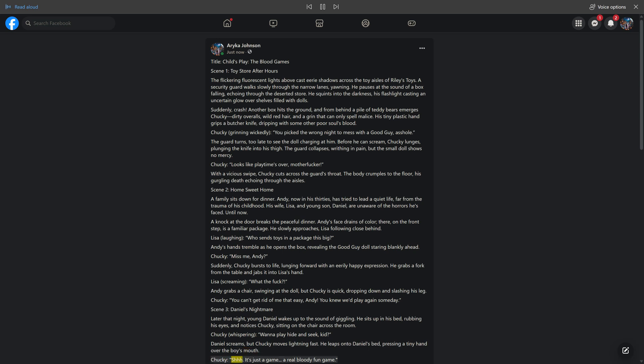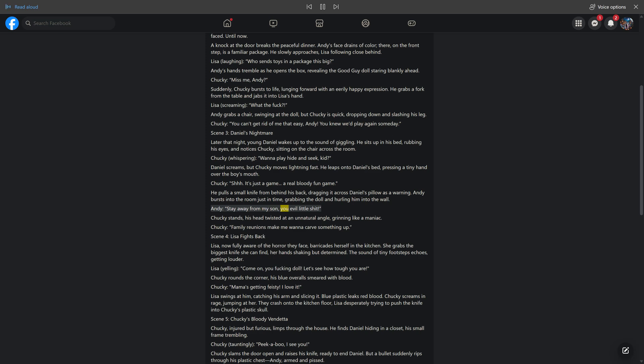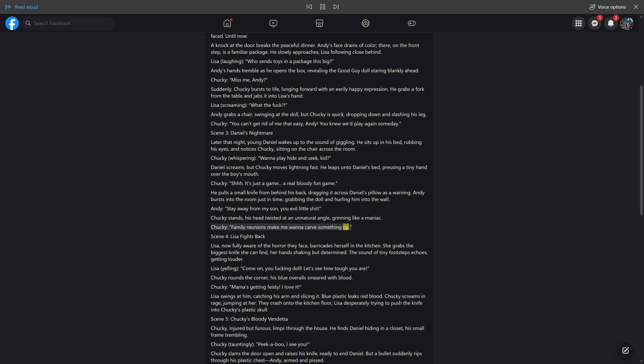Chucky: 'Shh, it's just a game, a real bloody fun game.' He pulls a small knife from behind his back, dragging it across Daniel's pillow as a warning. Andy bursts into the room just in time, grabbing the doll and hurling him into the wall. Andy: 'Stay away from my son, you evil little shit.' Chucky stands, his head twisted at an unnatural angle, grinning like a maniac. Chucky: 'Family reunions make me want to carve something up.'